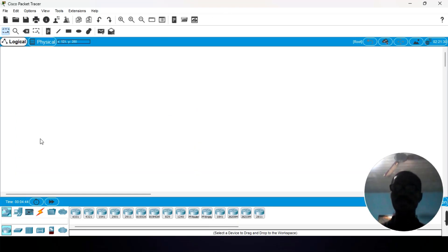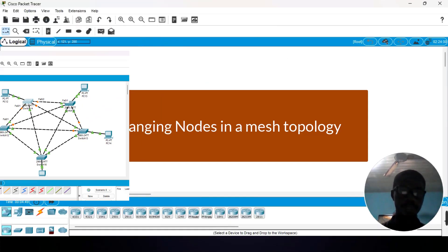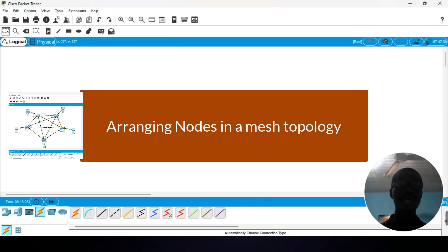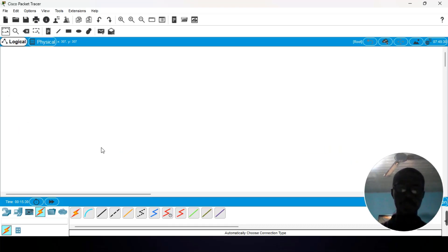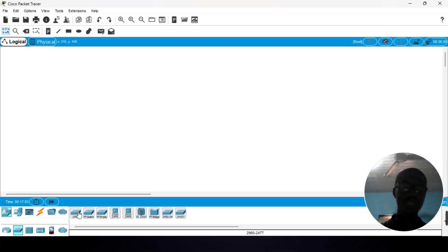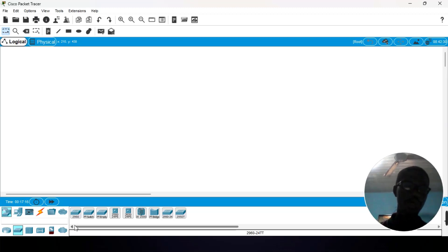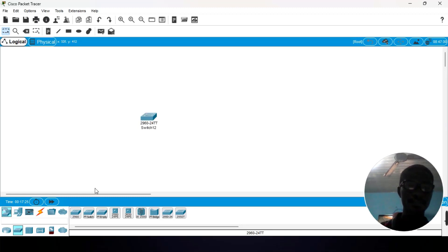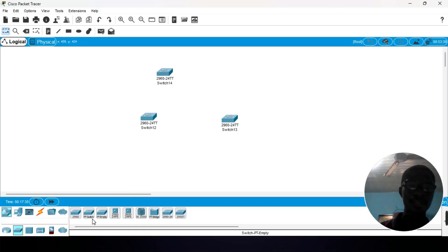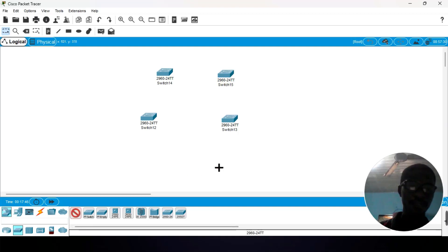Now let us go to how we arrange nodes in a mesh topology. I am going to use 5 nodes — you can decide to use whichever number you want. Remember that the number of nodes will require a specific switch, and all switches come in multiples of 4 ports — so we have 4, 12, and the likes. I am going to use the 2960 switch in Packet Tracer for the simulation. So we place switches: 1, 2, 3, 4, and 5.